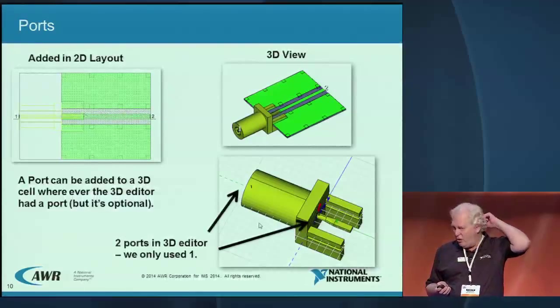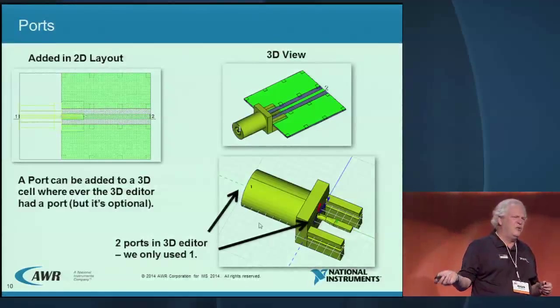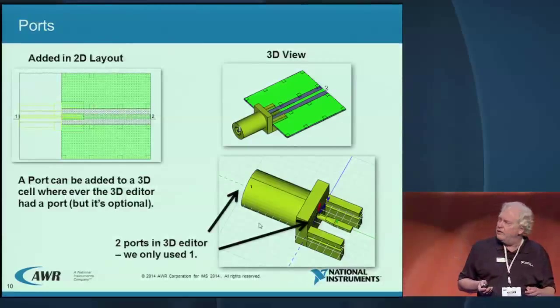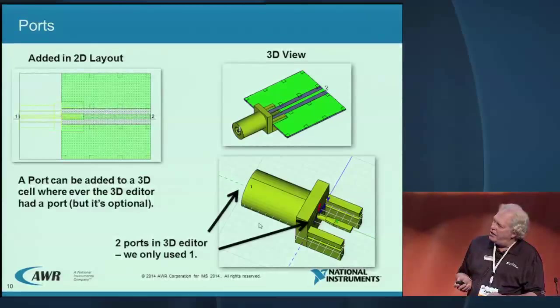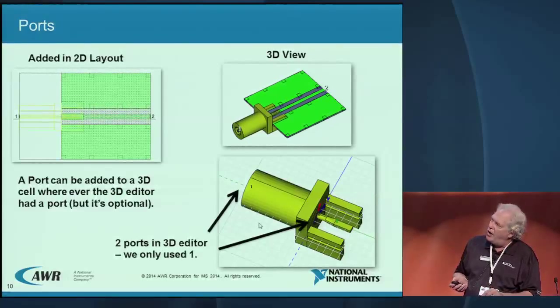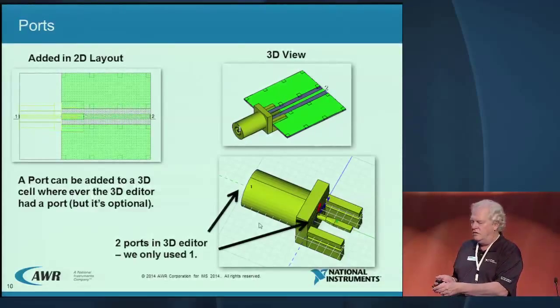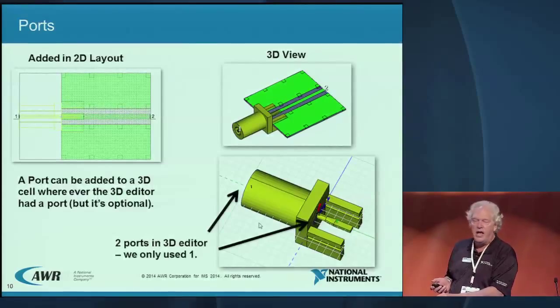What about ports? In 3D editors you add ports via wave ports, etc. How do you add a 3D port in a 2D editor? When you create the 3D cell, you define the wave ports — you can see port one and port two. Then when you use it in the 2D editor, you move your cursor and place a port wherever it was defined in the 3D editor. That wave port is what your finite element solver is going to use, and you never had to go to the 3D editor.